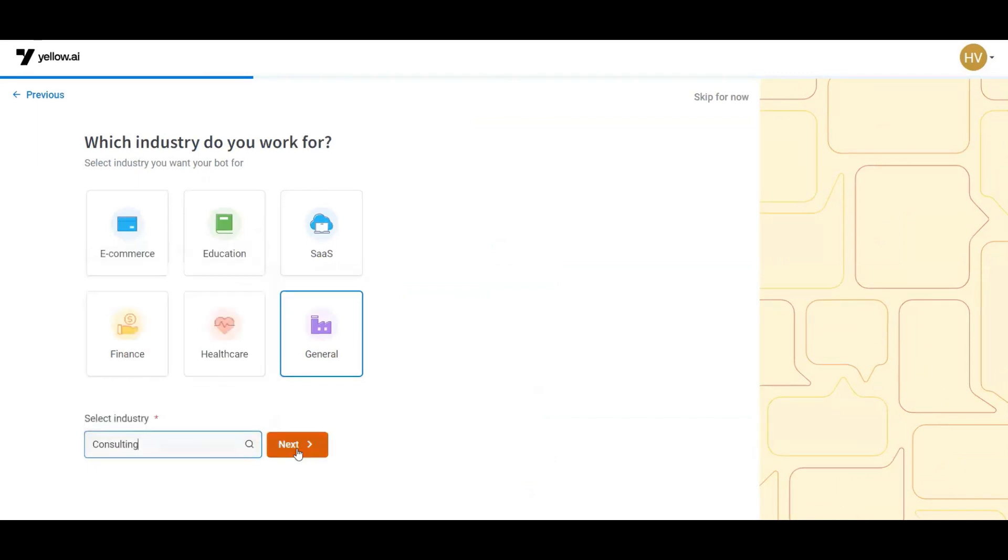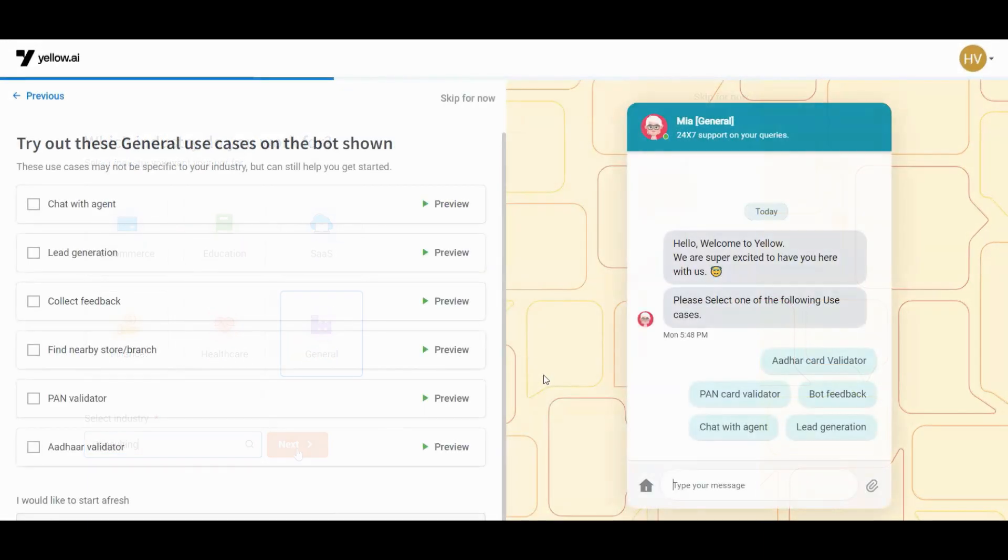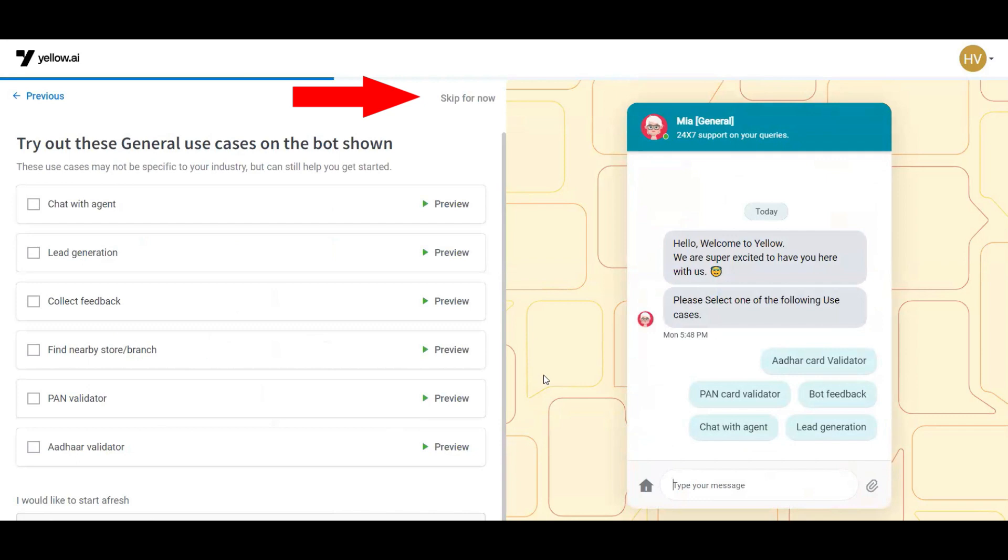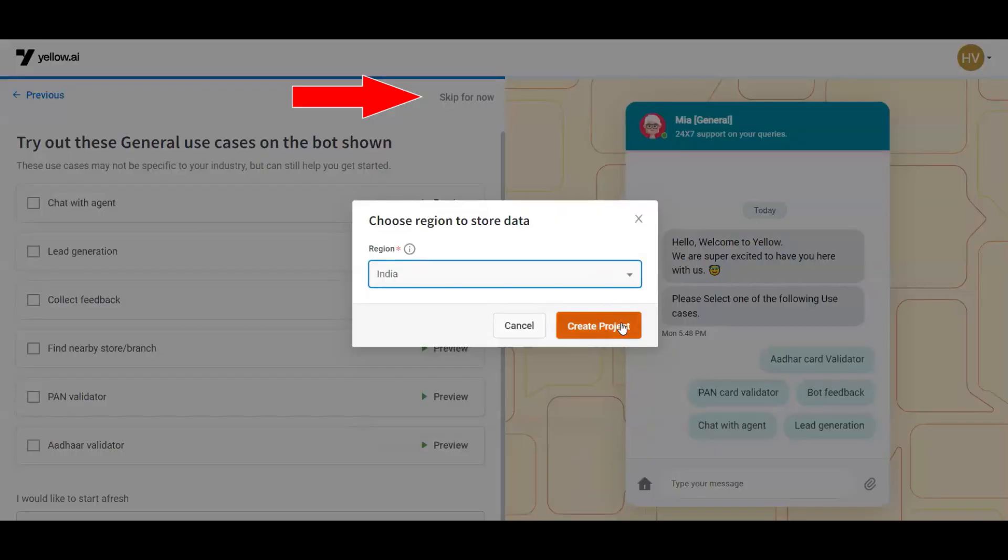If any ready-made templates are needed, then check them or click on skip for now. Choose the relevant region and click on create project.